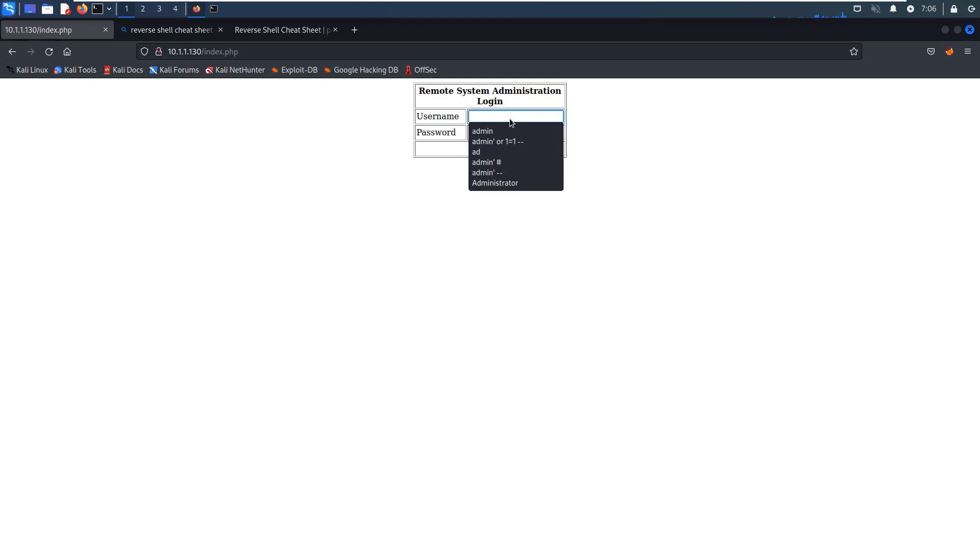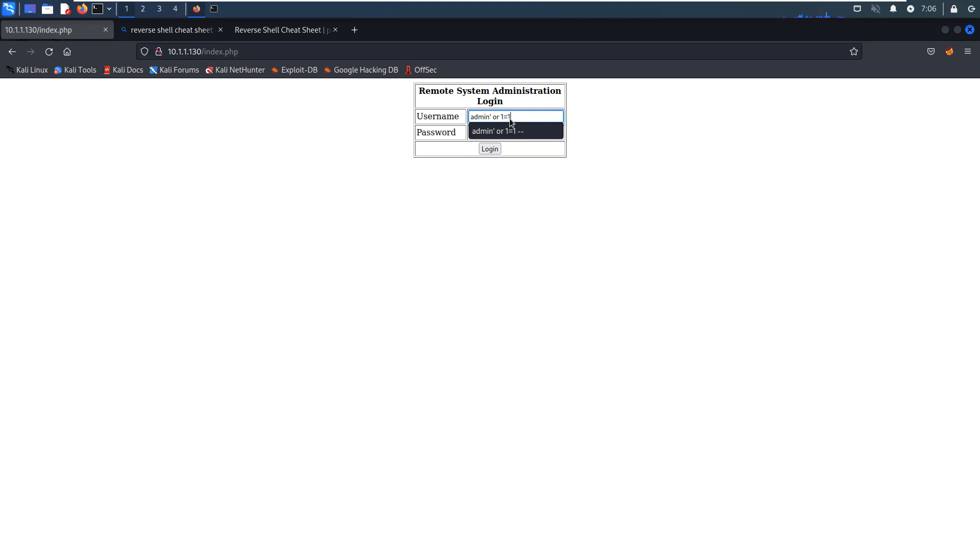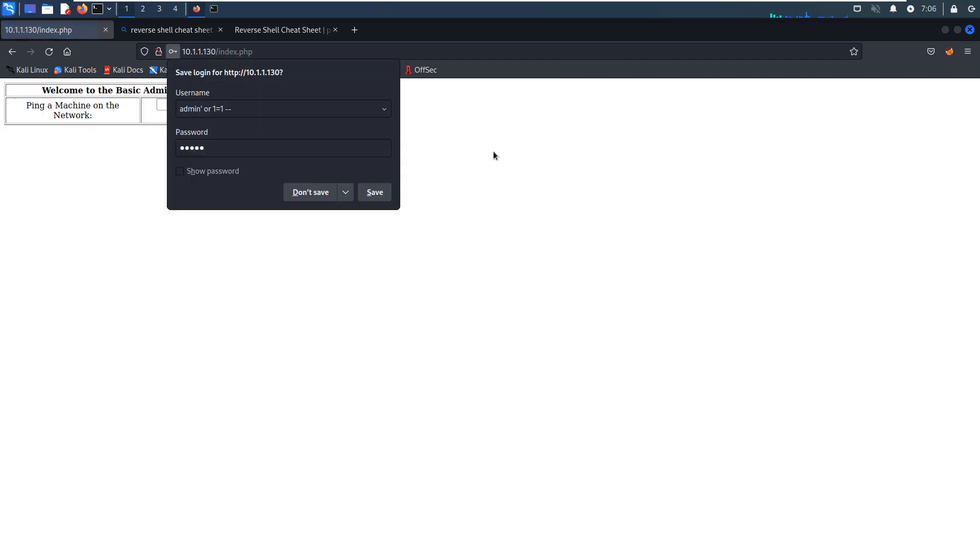And also we can try the login bypass techniques like admin and OR. And the password, you can put any string or information. And login. Yeah, we successfully bypass the login authentication.